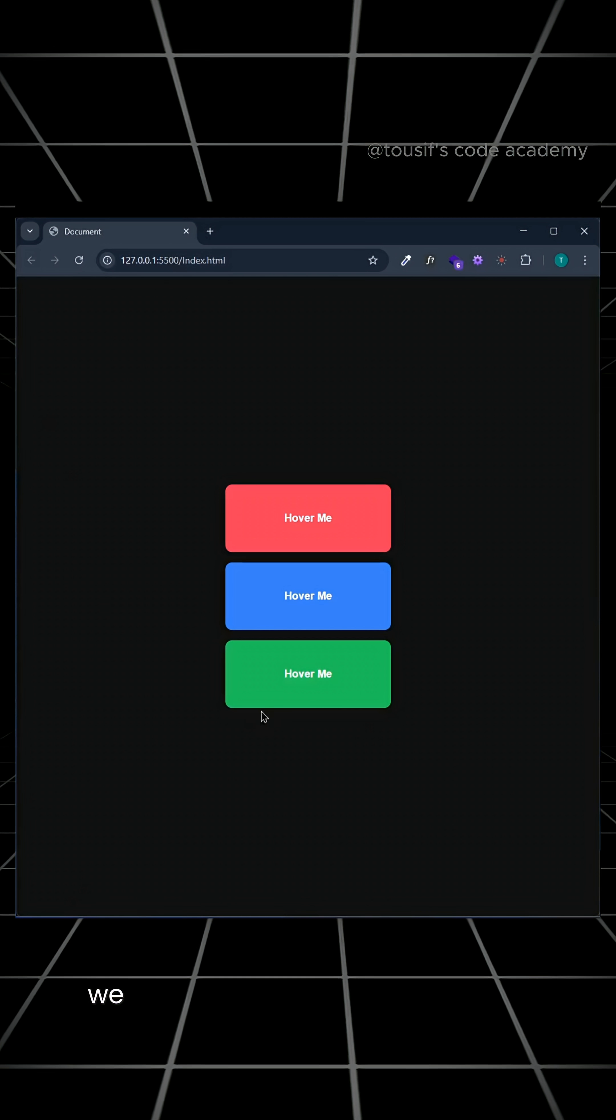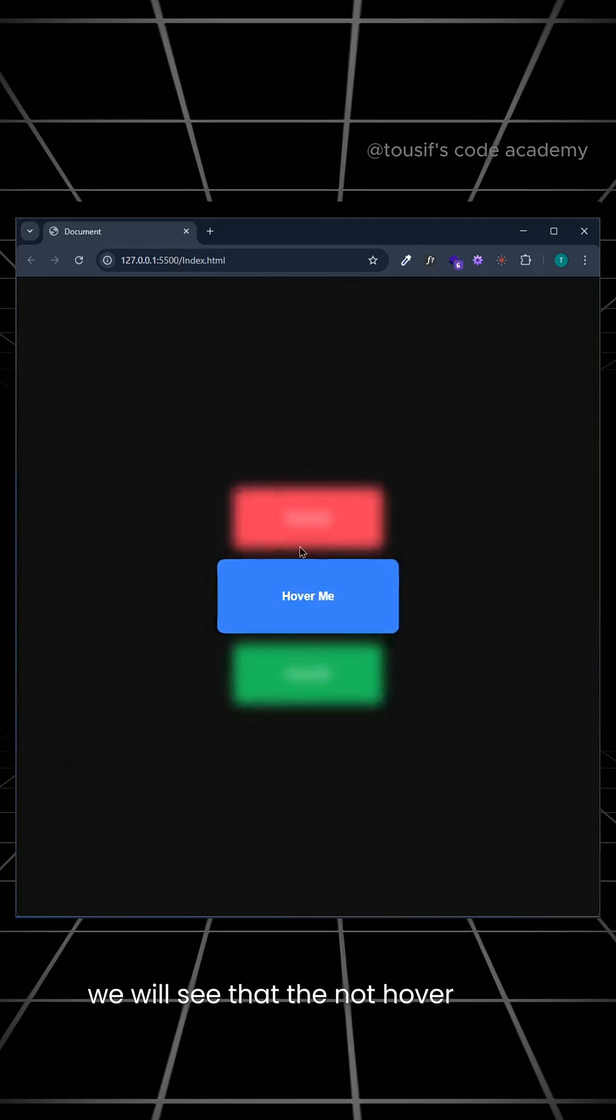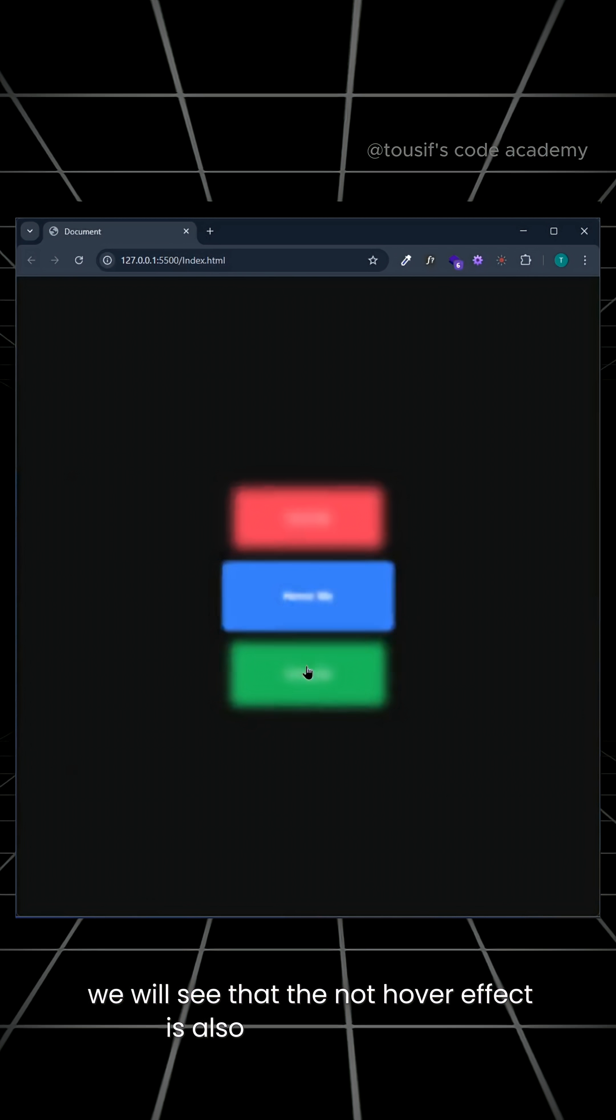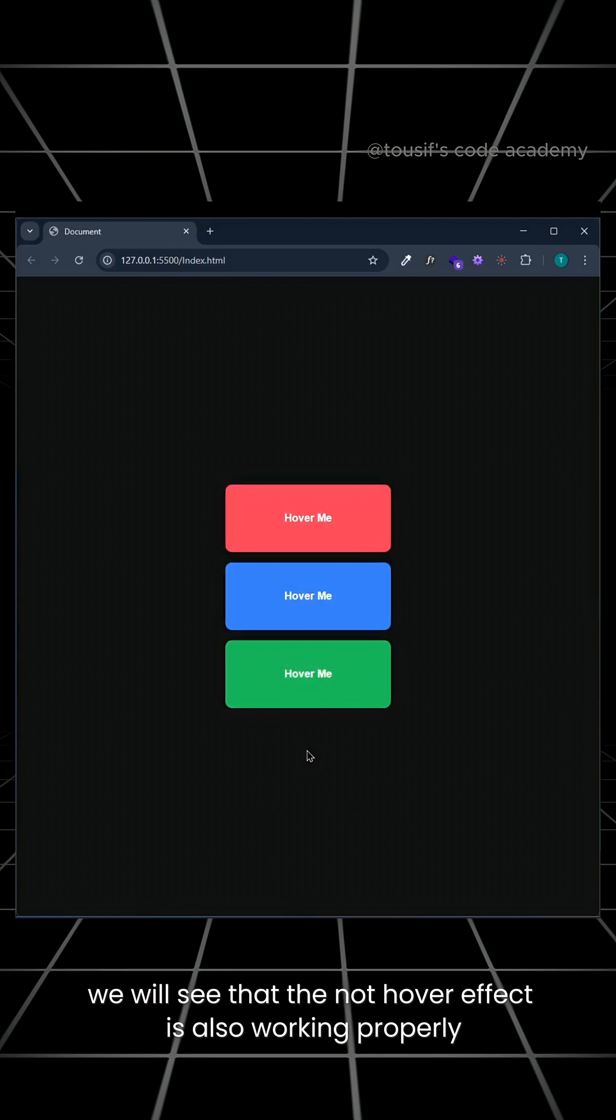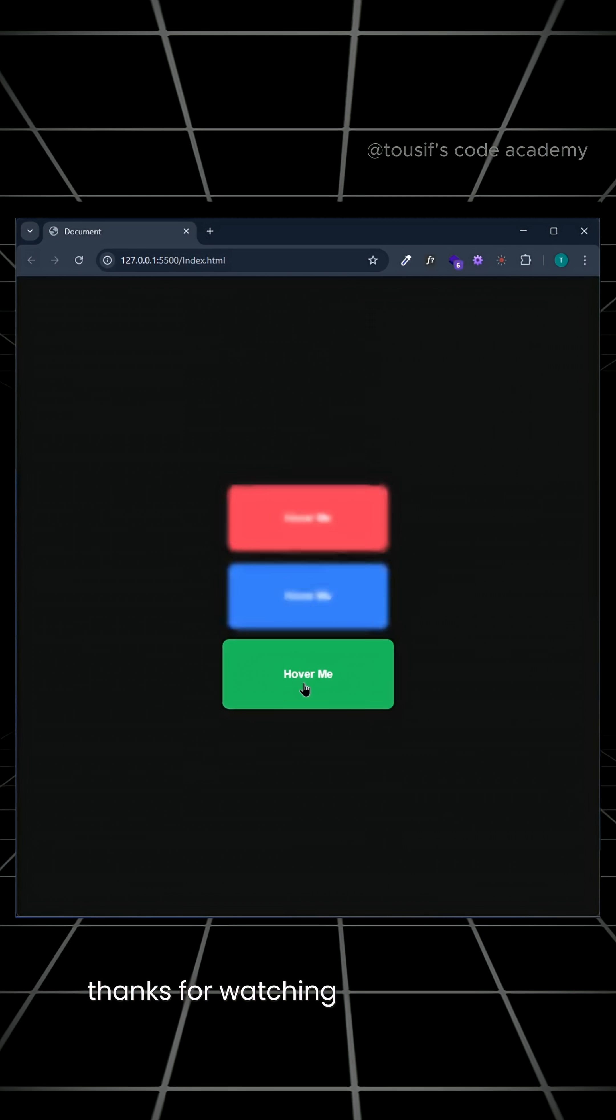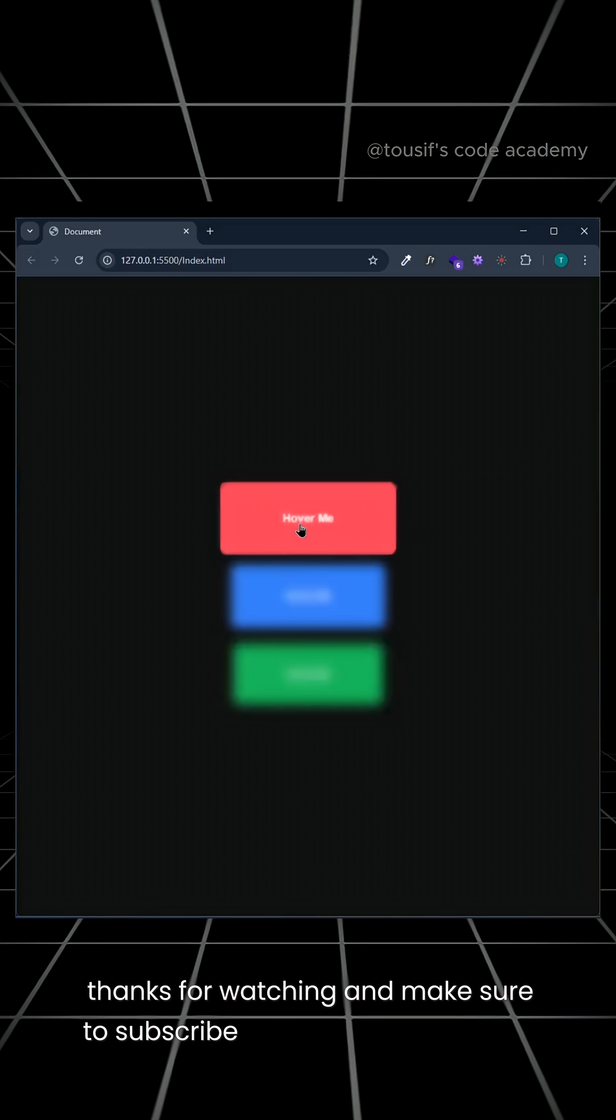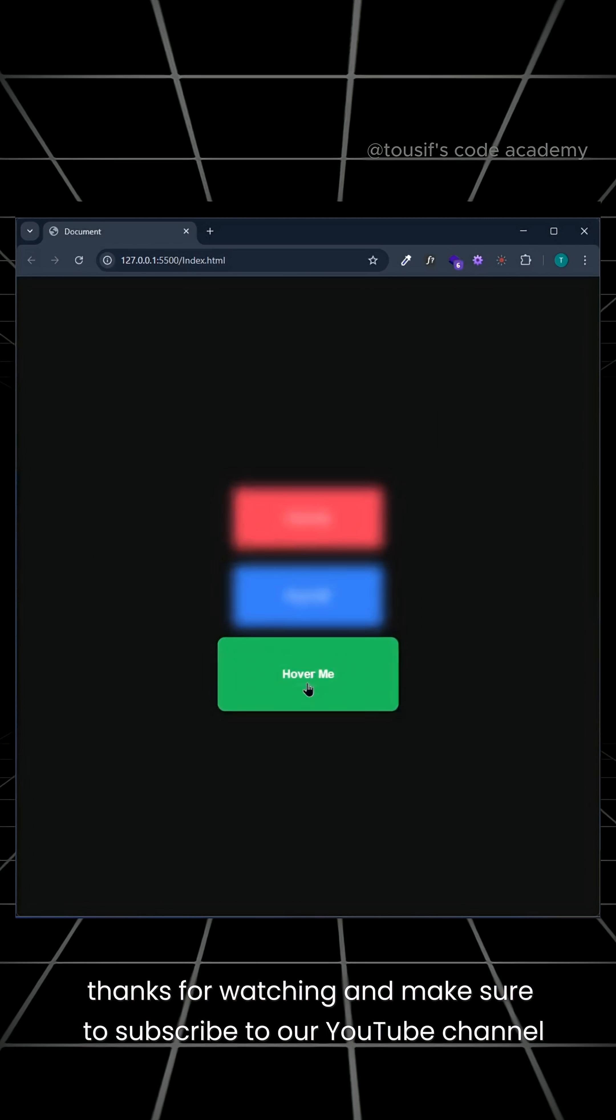Now if we check, we will see that the not hover effect is also working properly. Thanks for watching and make sure to subscribe to our YouTube channel.